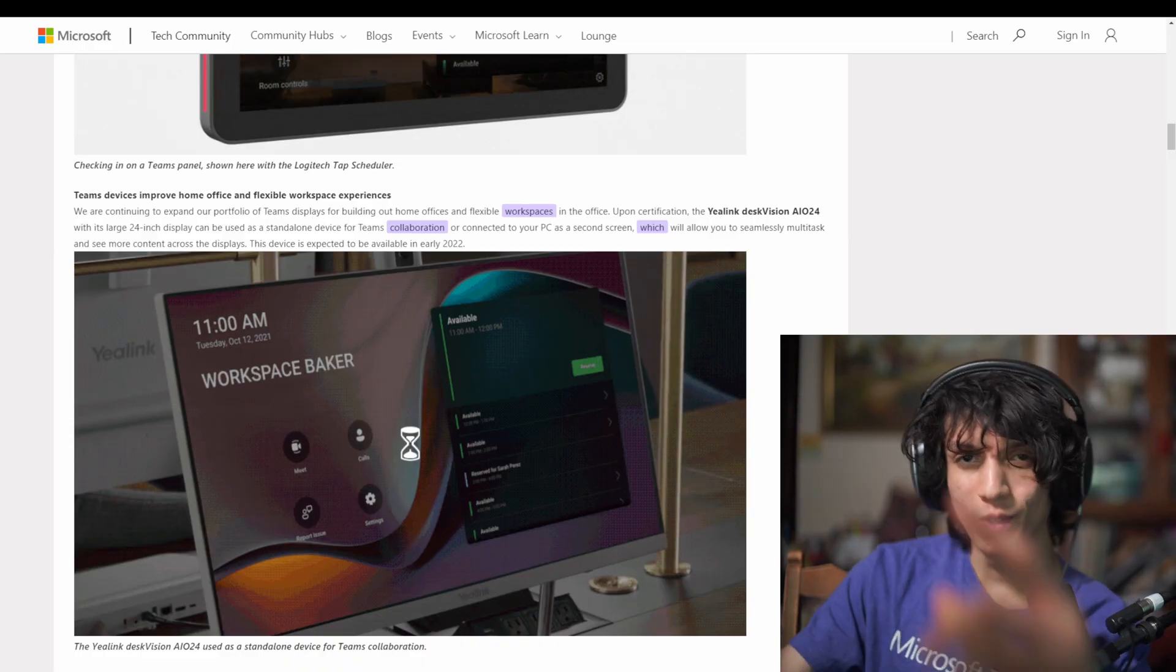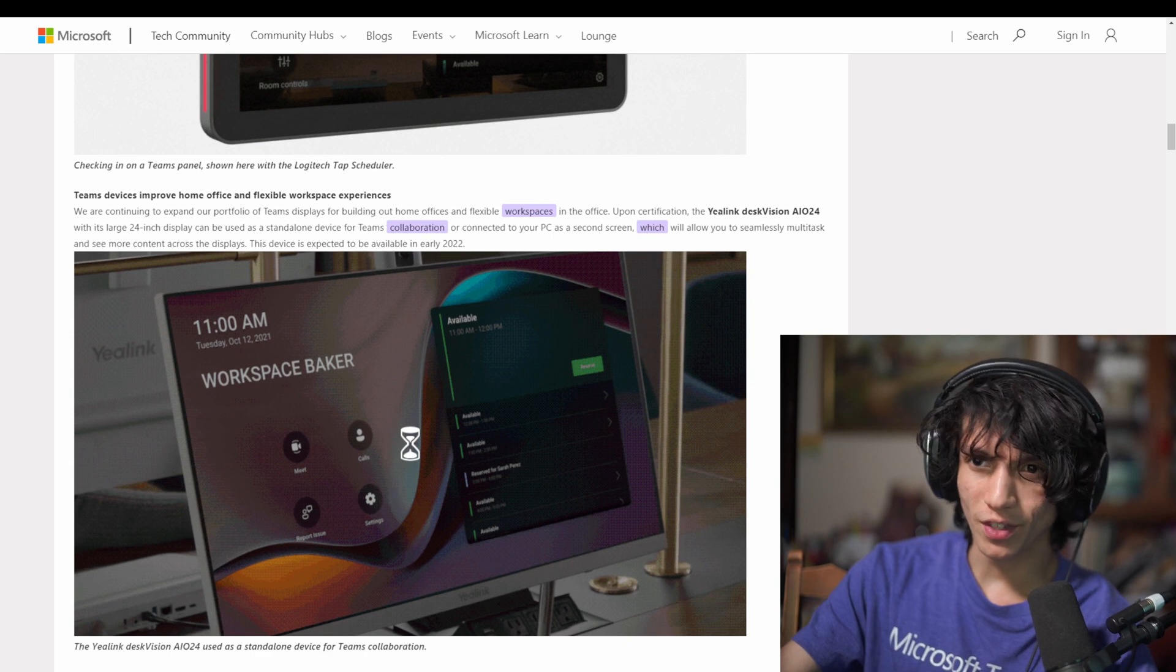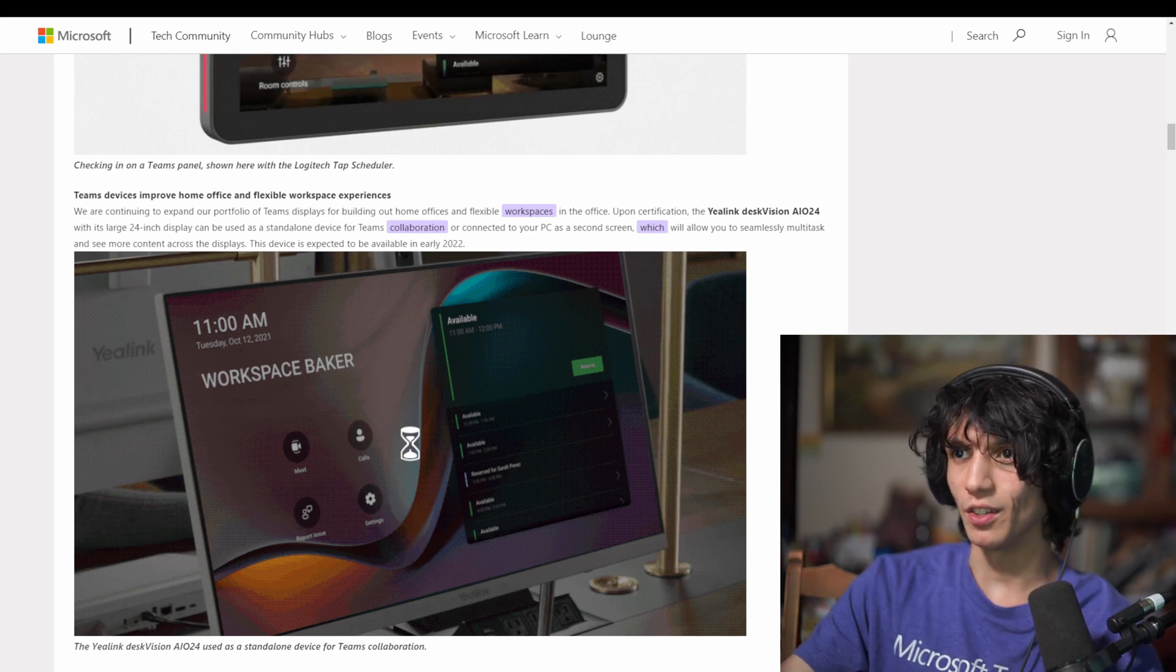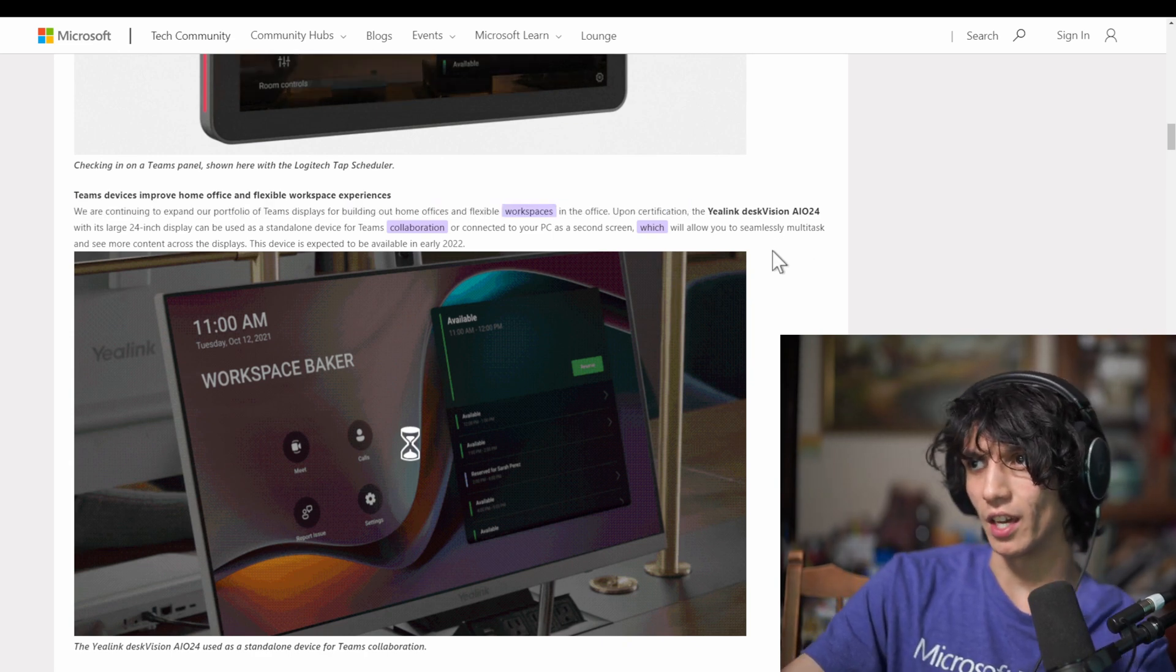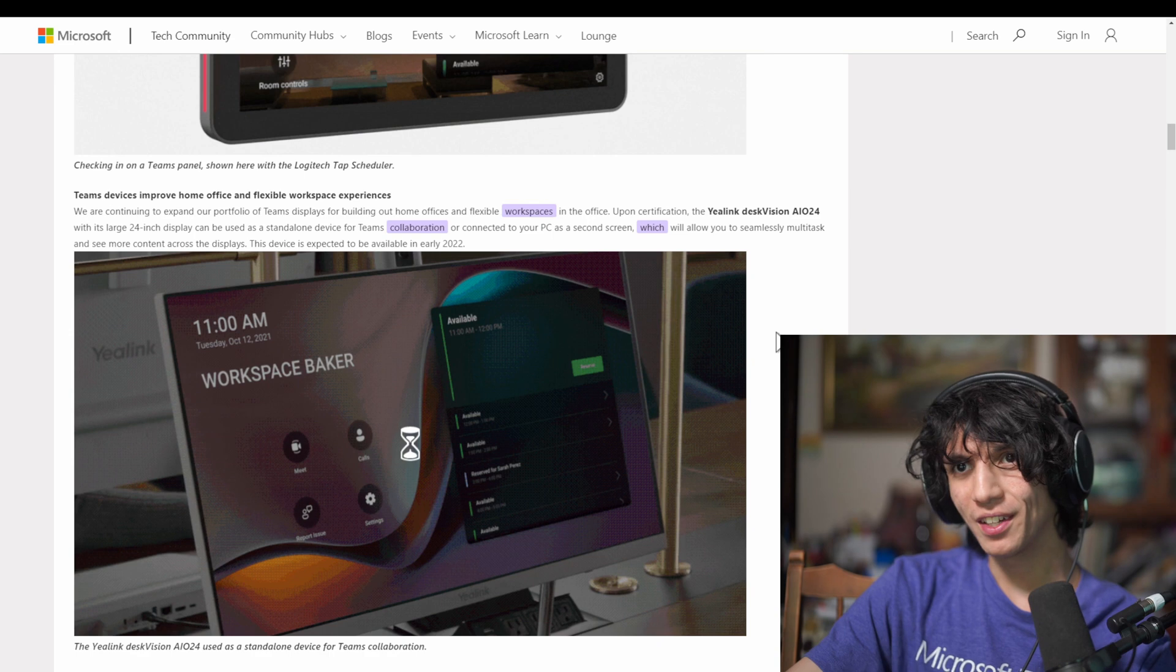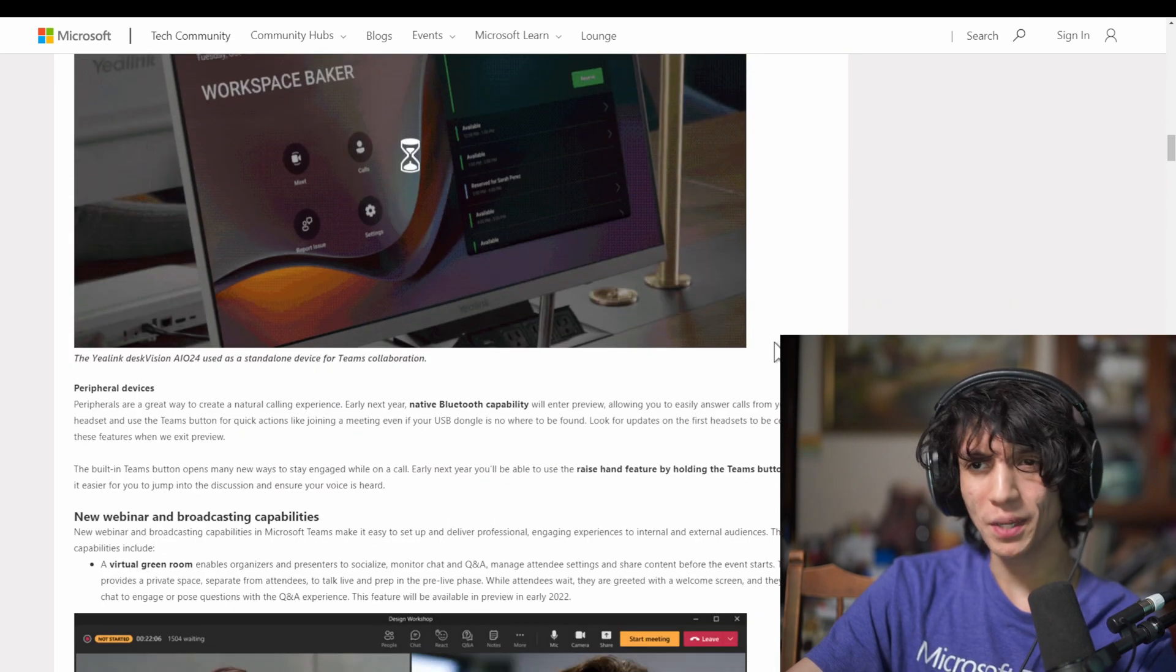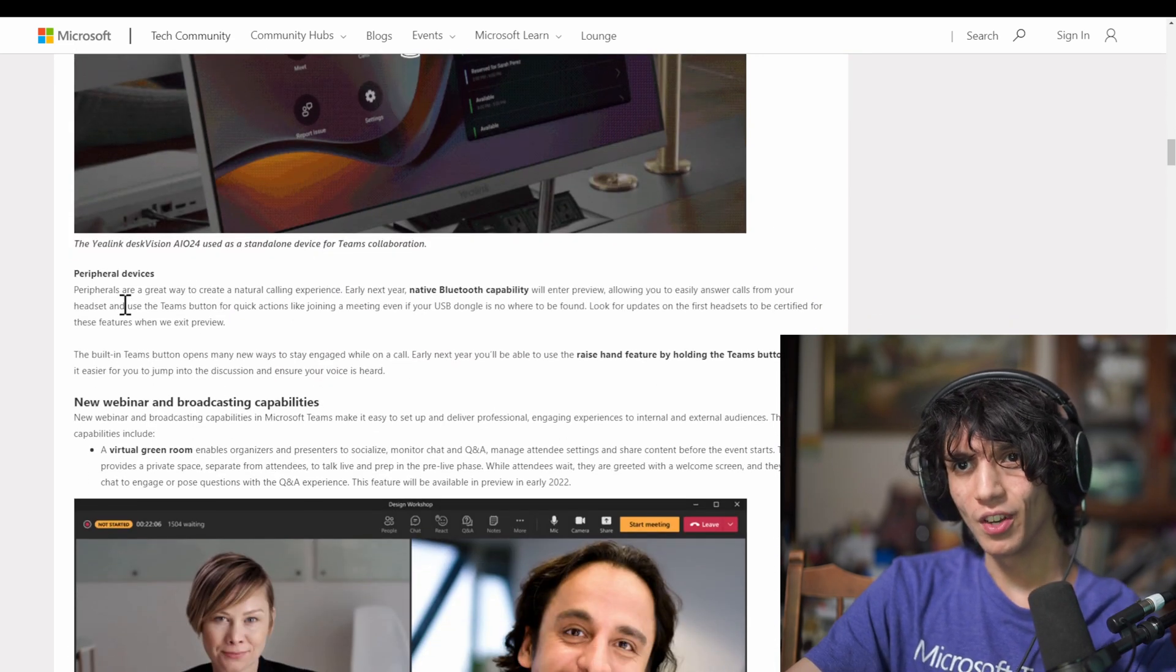And finally, you're going to have this way to now check into rooms. So you can either check into a room or you can leave it to the sensors, and they can basically tell, okay, so this room hasn't been checked in yet. We'll let it be re-released into the pool of rooms available for people to use. There's so many more announcements with Microsoft Teams devices. You have the U-Link Desk Vision AI 024 with its large 24-inch display. You've got peripheral devices. So there'll be some native Bluetooth capabilities with Microsoft Teams devices. So basically you can answer a call from your headset. You're going to be able to raise your hand from your headset.